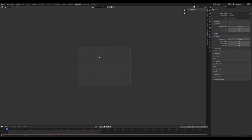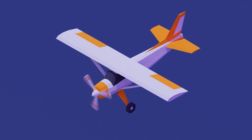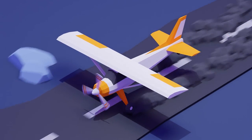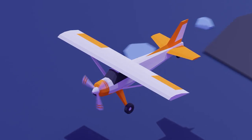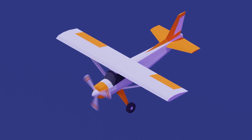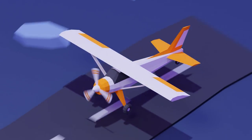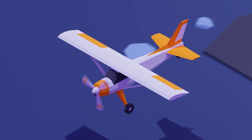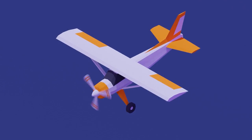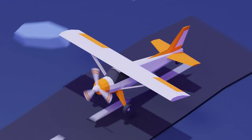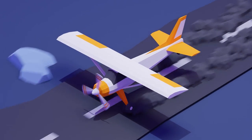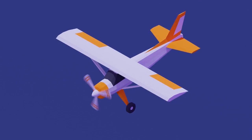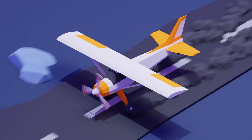That's it for the simple airplane landing animation! I really hope you enjoyed this one. If you did, please leave a like — it will really help me. If you're new to the channel, please hit subscribe. Thank you all for watching and have a wonderful day.